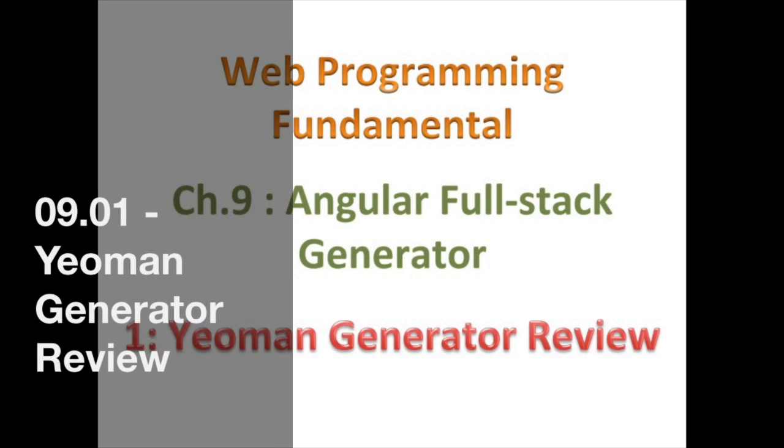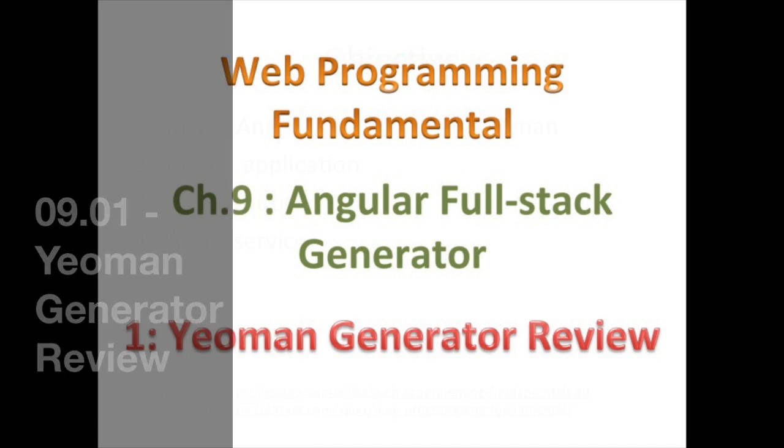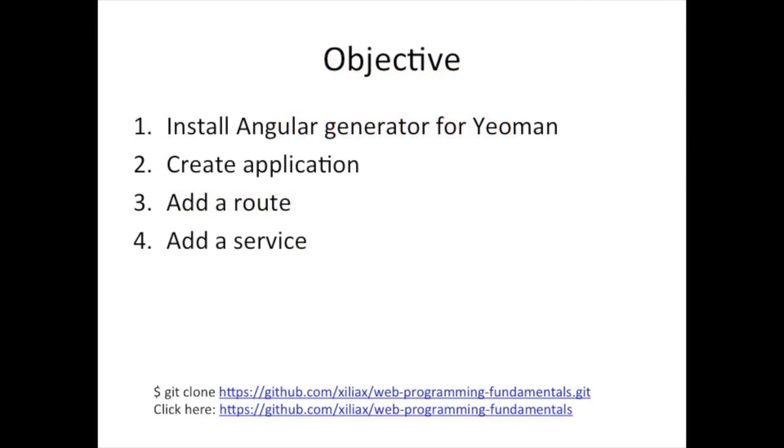Hello, good day, and welcome back. So today we're going to start talking about using the Angular Generator. But before we get into the full stack generator, which is the one we're going to cover in this chapter, we're going to try to do a quick review of using Yeoman and a Yeoman Generator.